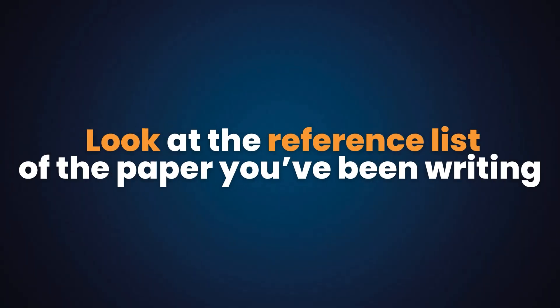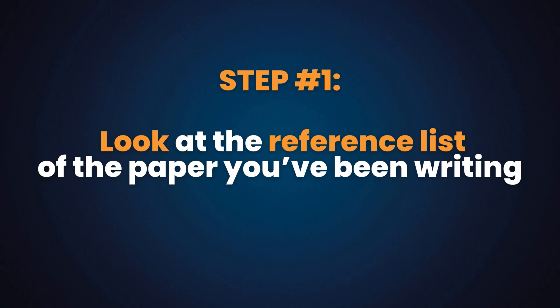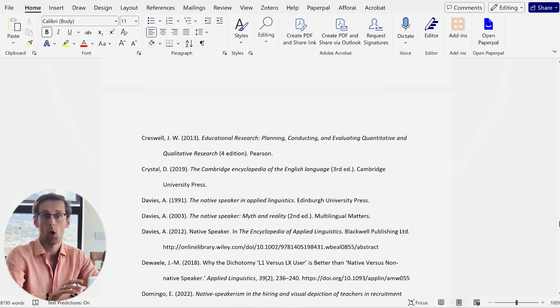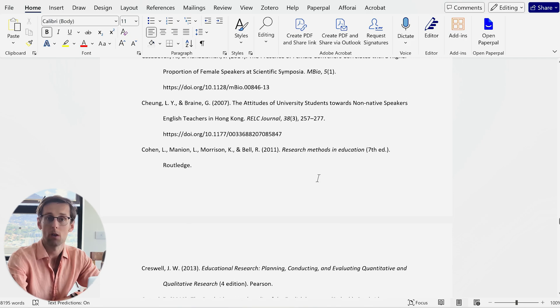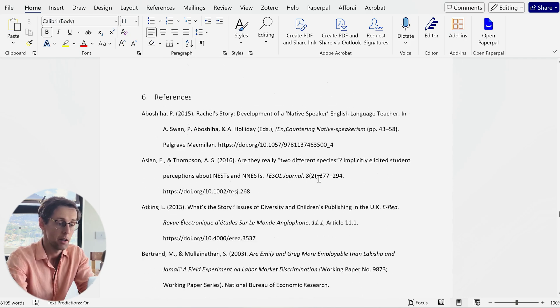The first step is to look at the reference list of the paper that you've been writing. If you haven't started writing yet, look at the reference list of a previous paper you've recently published that is similar to what you're writing now. Or maybe a PhD thesis if you've recently finished a PhD and are extracting papers from it.